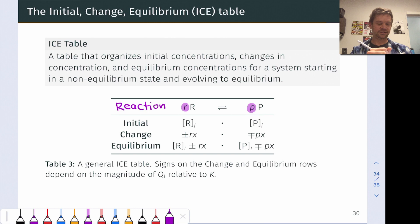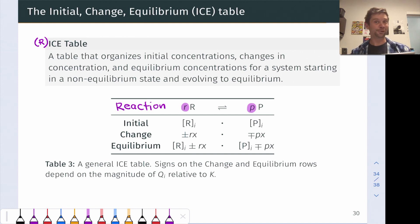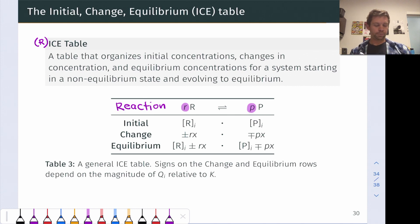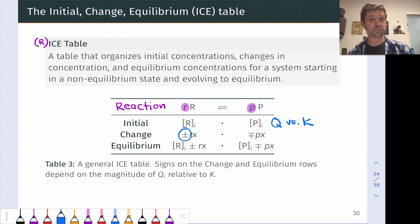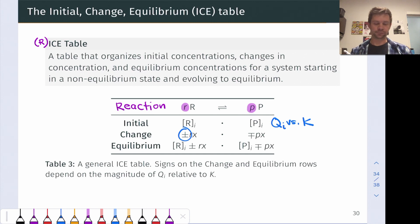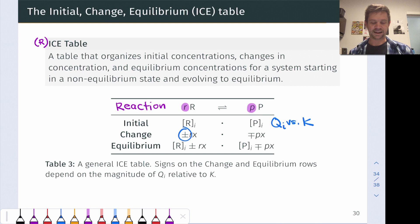Some people call this a RICE table to emphasize that the reaction needs to be on there as well. The initial conditions — the first row of the ICE or RICE table — are listed as concentrations, though these can also be partial pressures if working with pressure-based equilibrium constants. The change line lists the change in concentration of each reactant and product. To assess the sign — whether positive or negative — we need to compare the reaction quotient Q in the initial conditions to K. The signs on reactants and products will always be opposite.